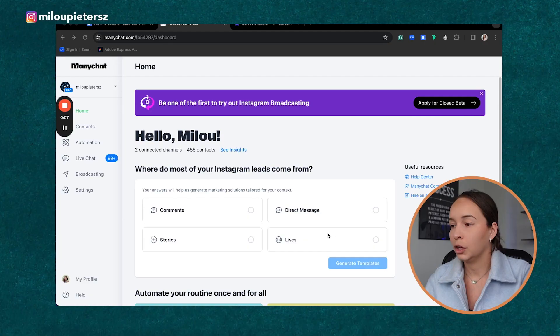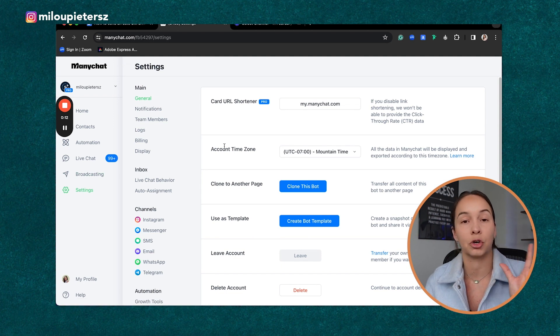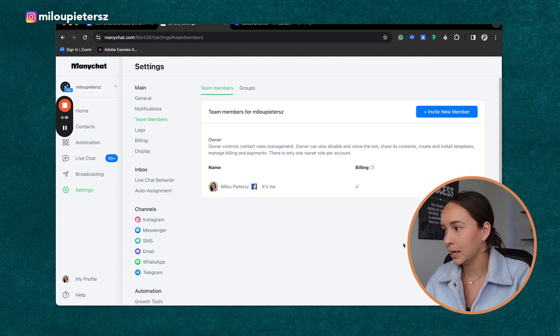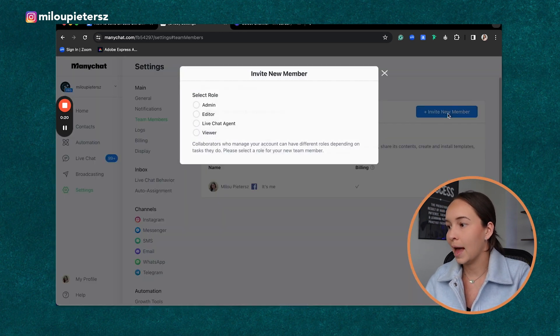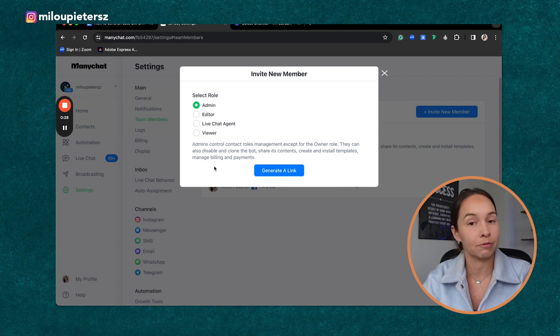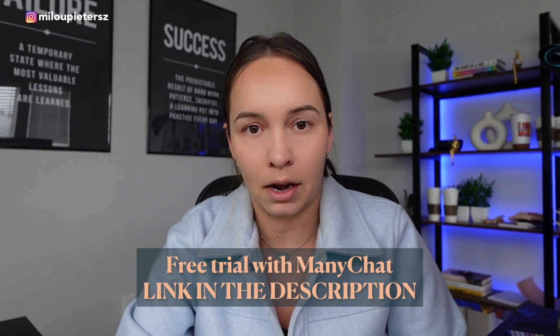If you're setting this up for a client, you can go into the settings to make sure billing is on the client's account and you're not responsible for that. Under team members, you can invite members as admins. You want your client to add you as an admin so you have access and can manage all of the ManyChat funnels. If you don't have a ManyChat account yet, you can create one for free using my link.